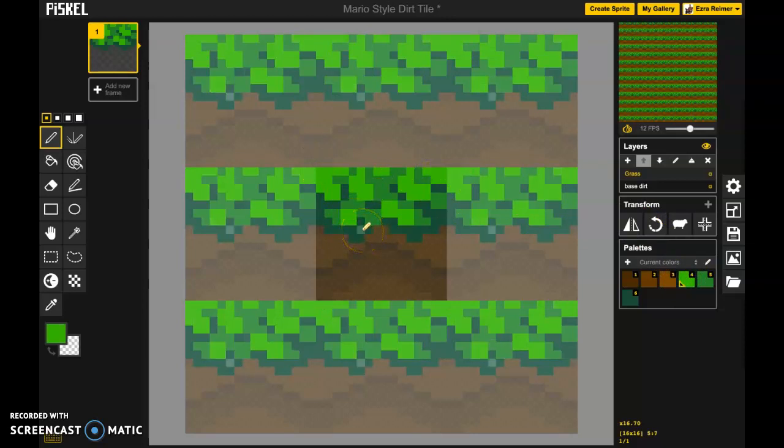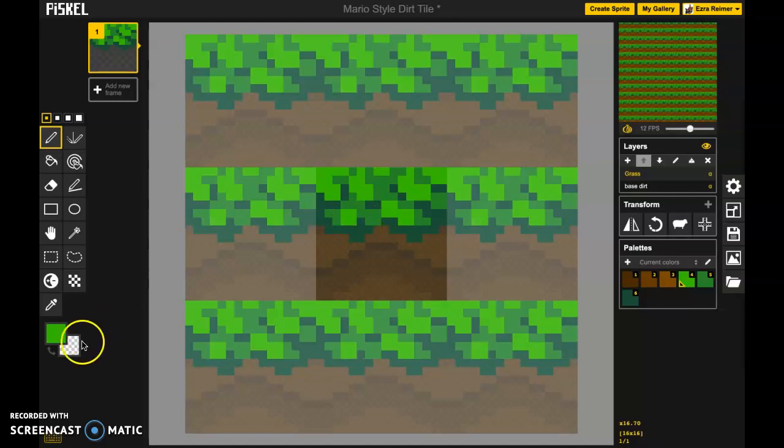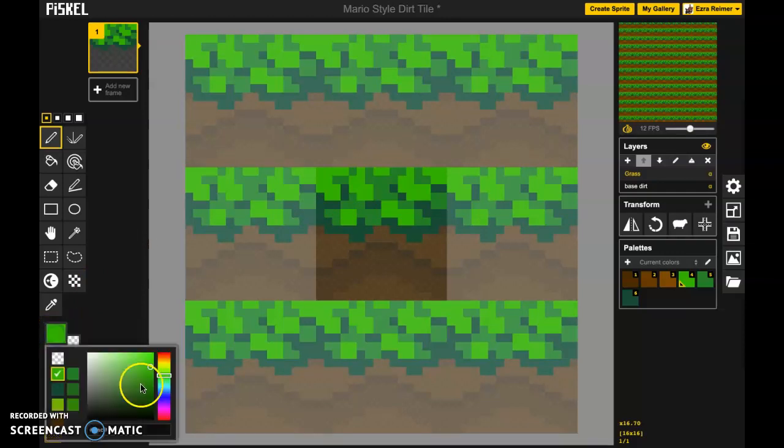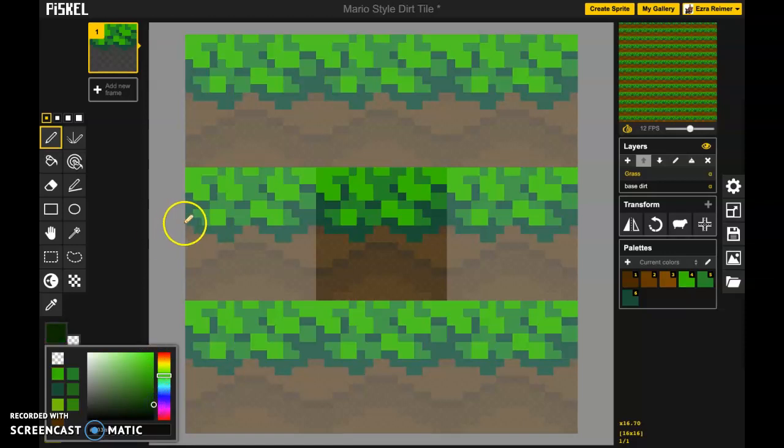I really want you to avoid in all cases if you can using true black. So I'm going to come in and we're going to actually just go like a very dark green here.